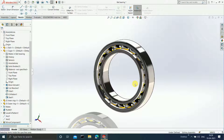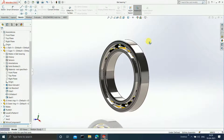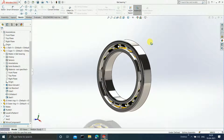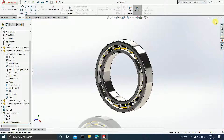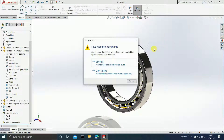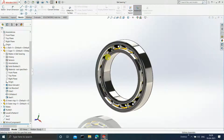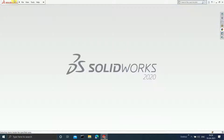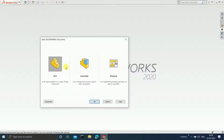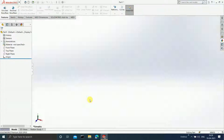Hey guys, a very good day to you all. In this video we will be doing the assembly of the ball bearing which you can see on the screen. We will be doing a bearing similar to this. Let us close this and open a new part.